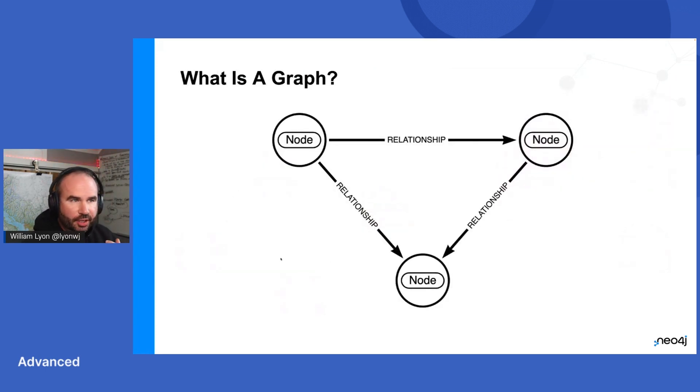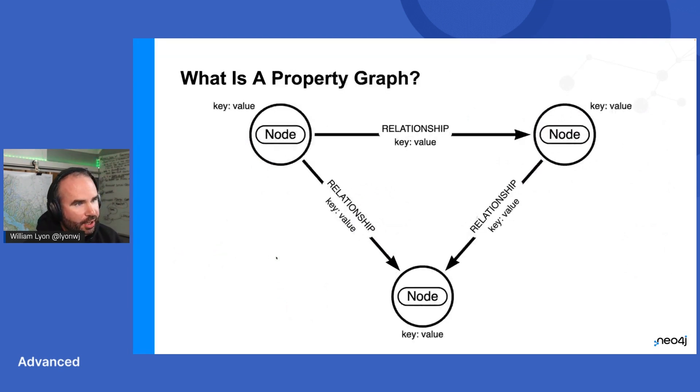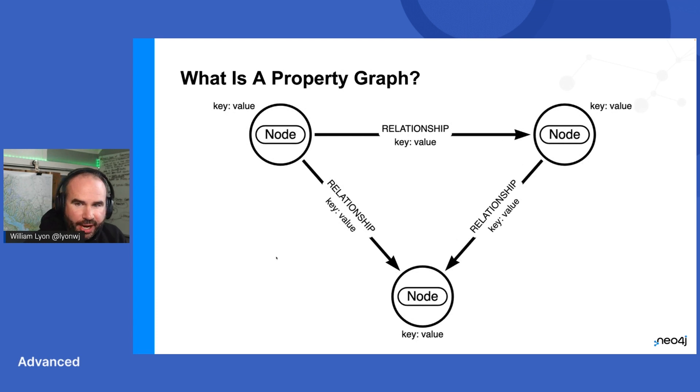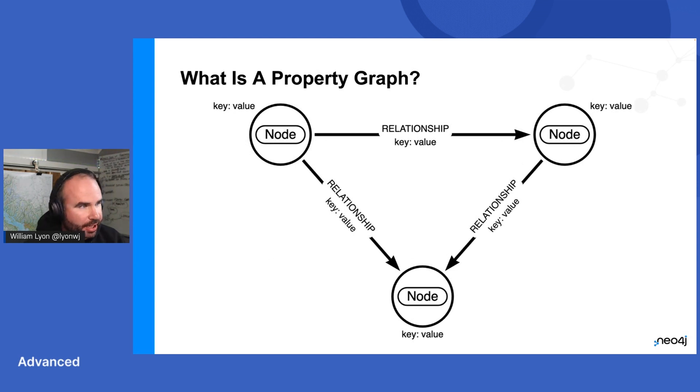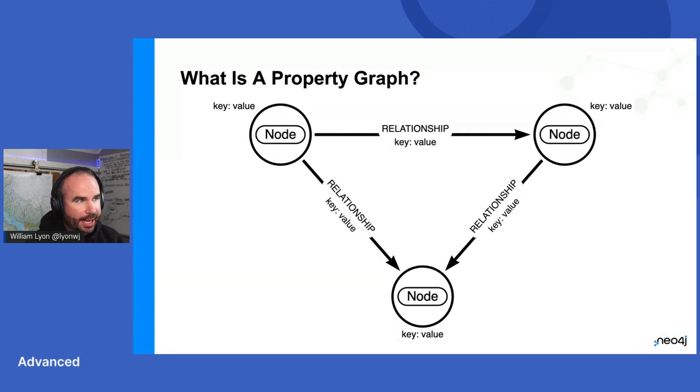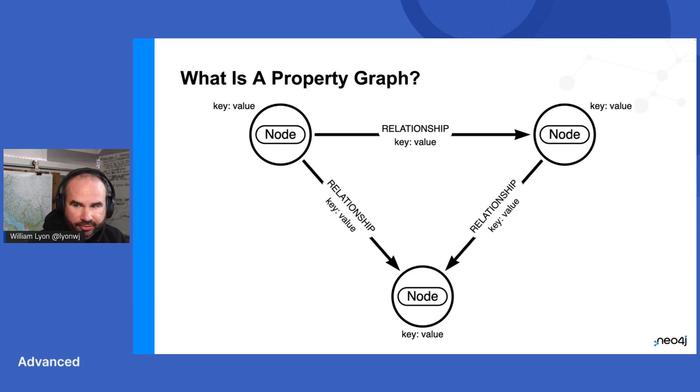So a graph fundamentally is this data structure. Nodes are the entities, relationships connect nodes. And in order to work with data in a graph, we add properties. So we can store properties in arbitrary key value pairs on nodes and relationships. We add labels as a way to group nodes. Every relationship has a single type. This is the property graph data model.